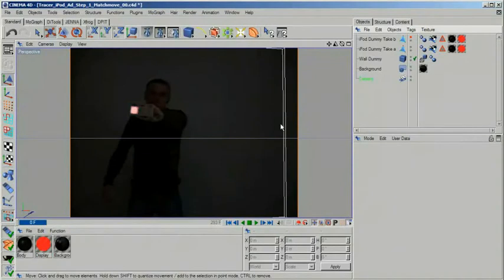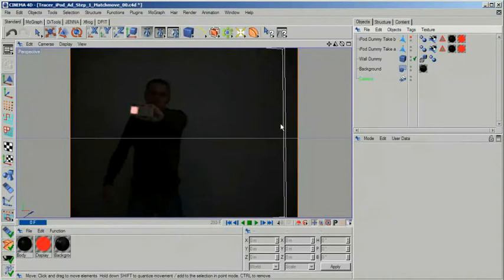When you have that, it's not that difficult to recreate the entire scene in your 3D program. I used a distinct corner to line up my wall. Once you have moved your camera into the right position, I suggest you create a keyframe at frame zero for it.